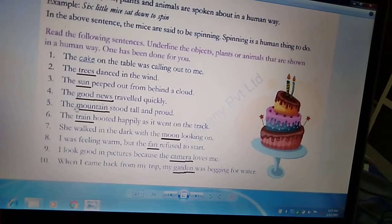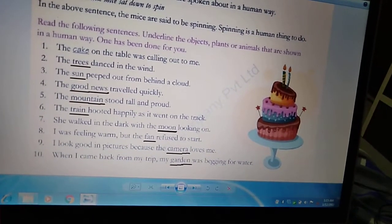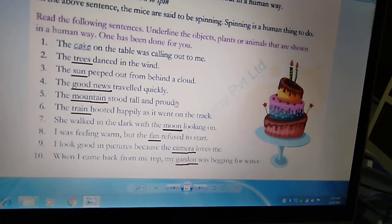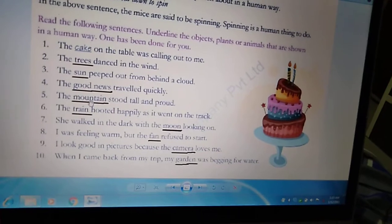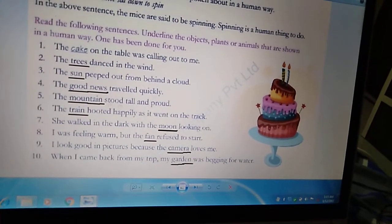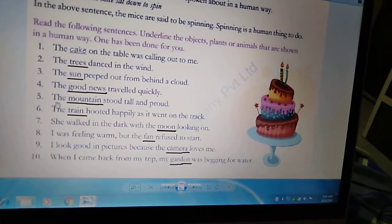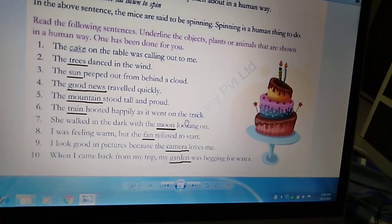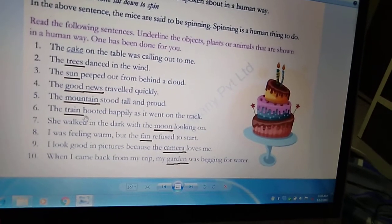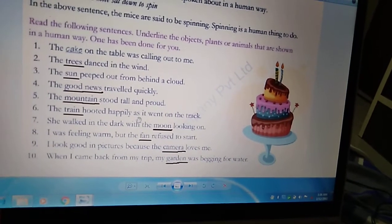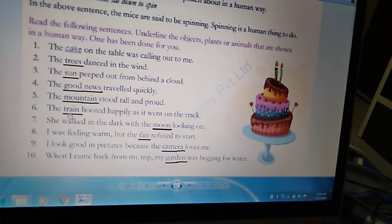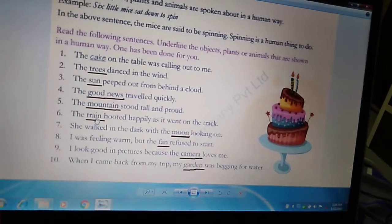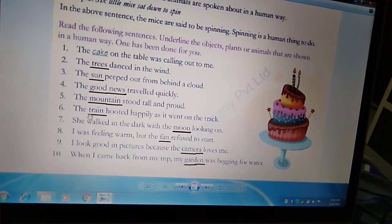Fifth: 'The mountain stood tall and proud.' Standing tall and proud is a human trait — proud का मतलब है बहुत ही मान महसूस करना. A mountain is a non-living thing and cannot show feelings like being proud. So we will underline the word mountain. Sixth: 'The train hooted happily as it went on the track.' क्या कभी train खुशी से चिल्ला सकती है? No — a train can only produce sound. Hooting happily is a human trait. So we will underline the word train.